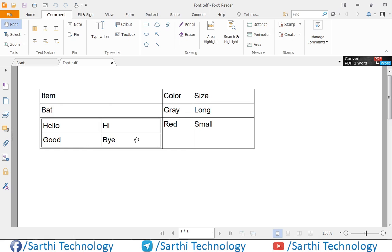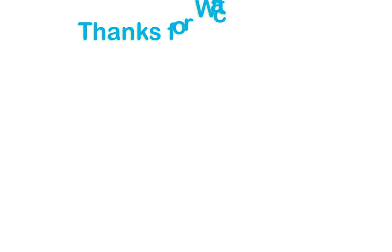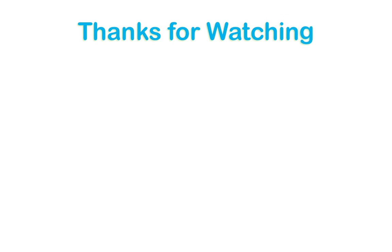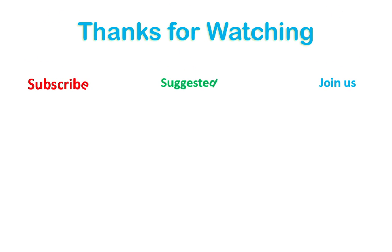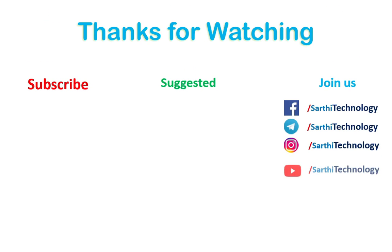So this is a very simple process that you can use to create table inside table. So this is enough for this video. Please like and subscribe this channel. In the next video we will learn something else. Bye.